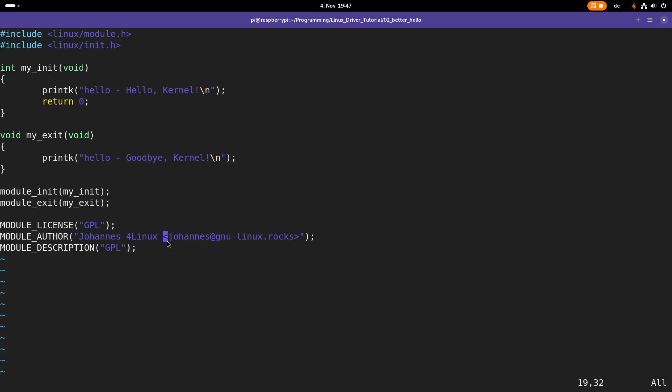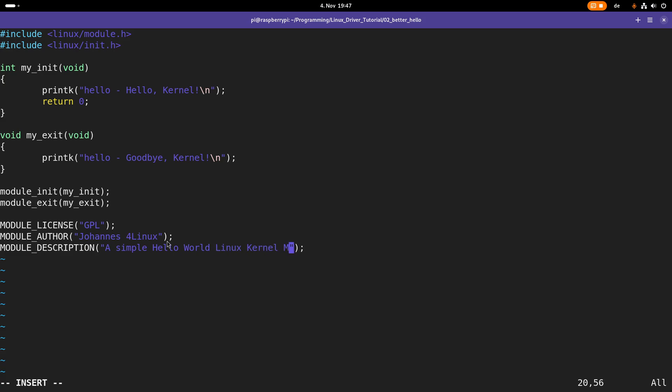But as I am already getting enough spam, I will delete this and I won't check in my email address once again in my kernel module. And in the description we can specify a small module description. So this one will be a simple hello world Linux kernel module.